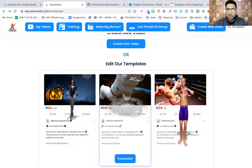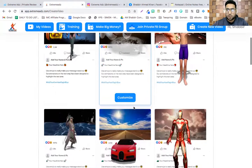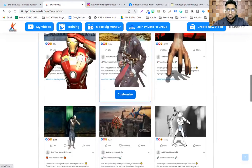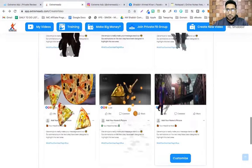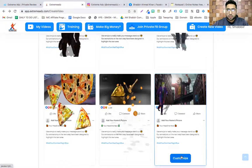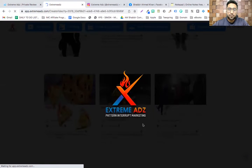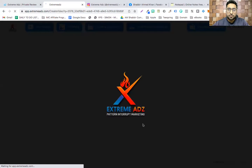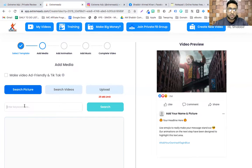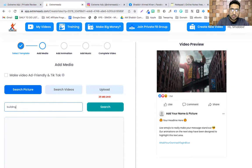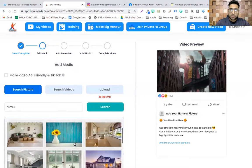Once you click 'Create for Facebook,' you can either create a video from scratch or edit these templates. Let me pick up the Joker one — I'll click 'Customize.' Now you can choose your own picture from here. You see this picture? I can click 'Search Picture' and type anything — like 'buildings' — and hit search.